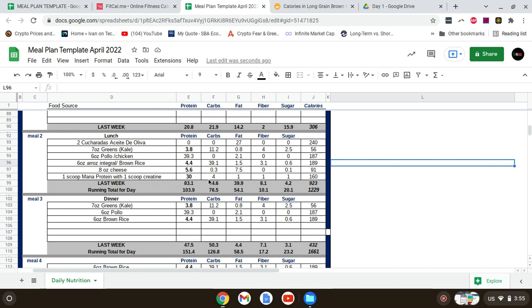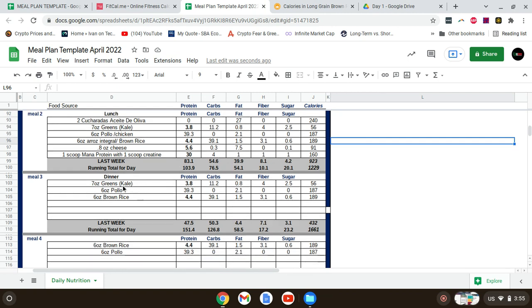For dinner, I'll have seven ounces of greens, six ounces of chicken, and six ounces of brown rice.